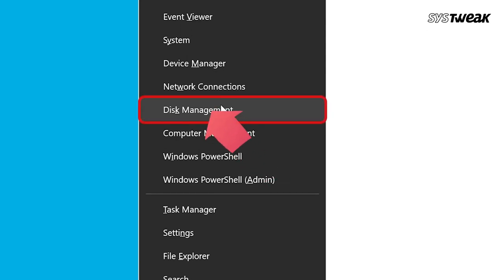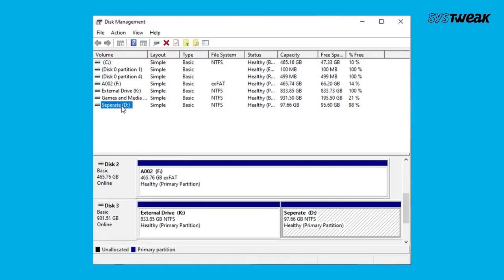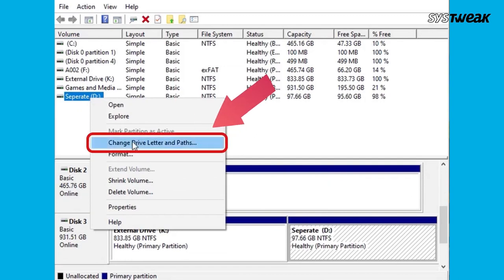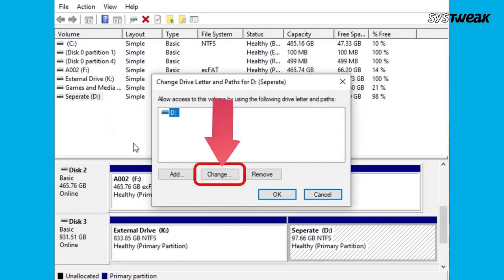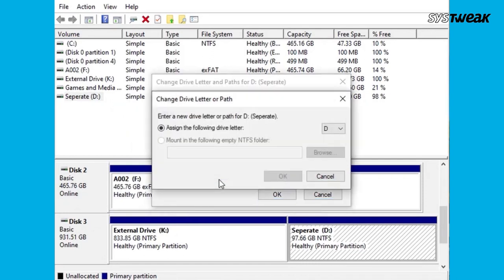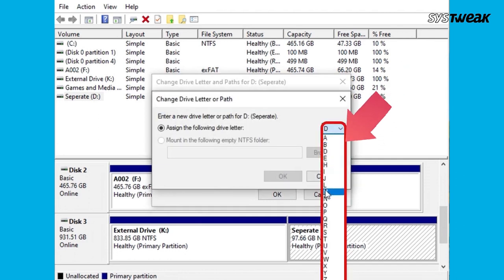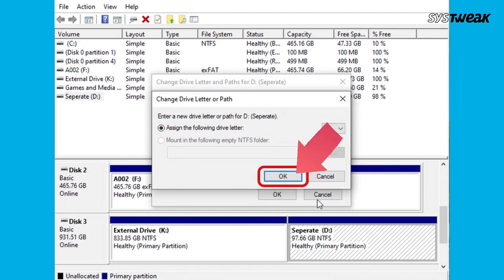The next method is to reassign the drive letter. Right-click on the Start button and select Disk Management. Locate your missing D drive and right-click on it. In the dropdown, select 'Change Drive Letter and Paths', then click Change to change the CD or DVD drive's letter. On the next page, change the initial drive letter for the CD drive using the dropdown menu and click OK. Once done, check your D drive — the missing problem should now be fixed.